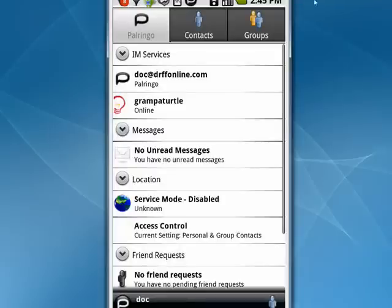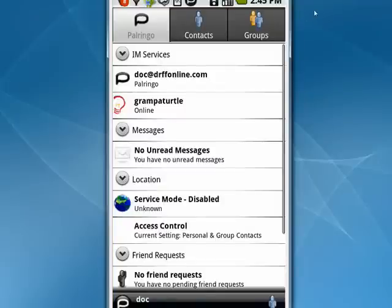So, this is Palringo. It gives you the ability to communicate with friends on multiple instant messaging services right from your mobile device. And that's all there is to it.